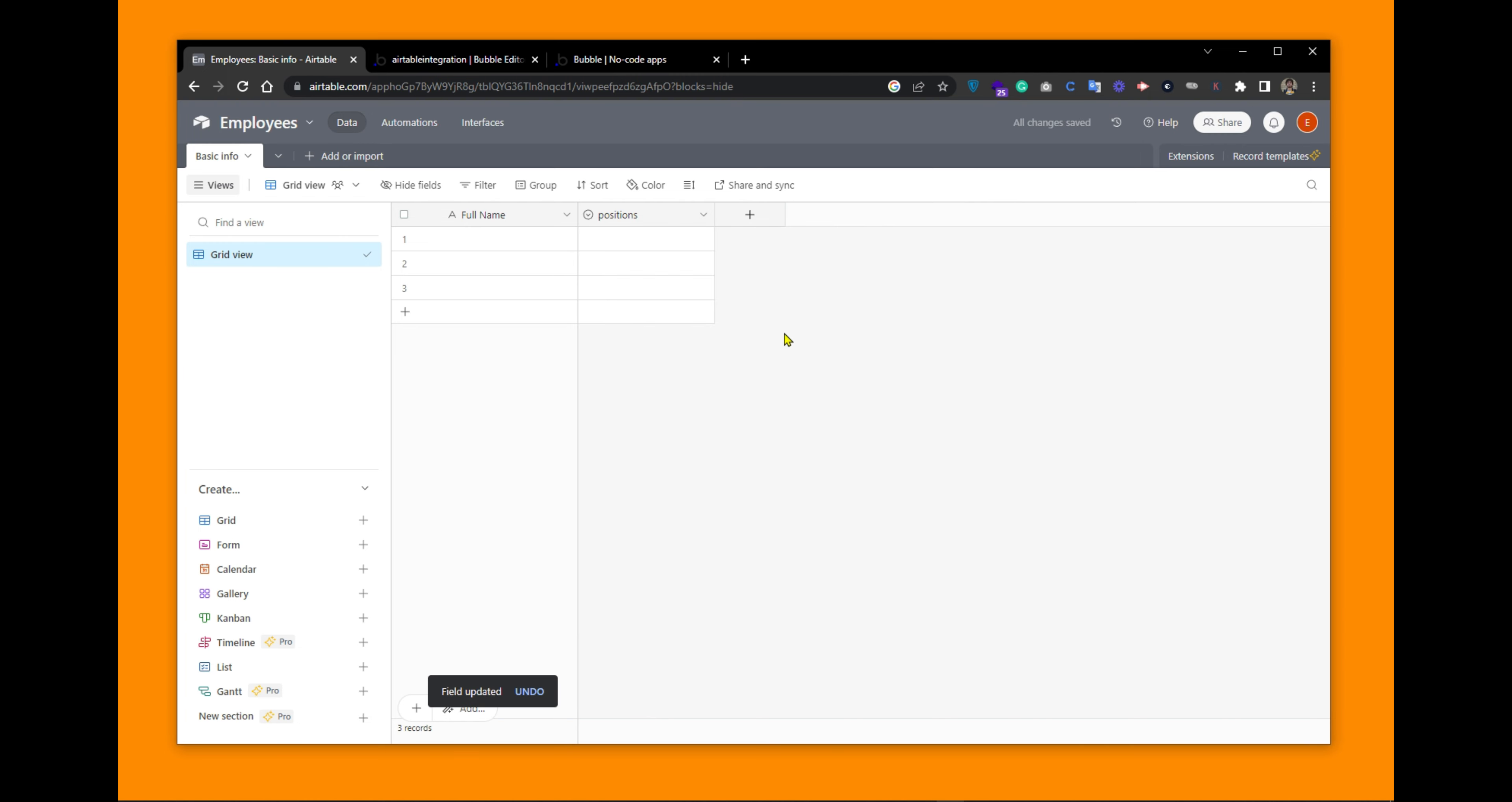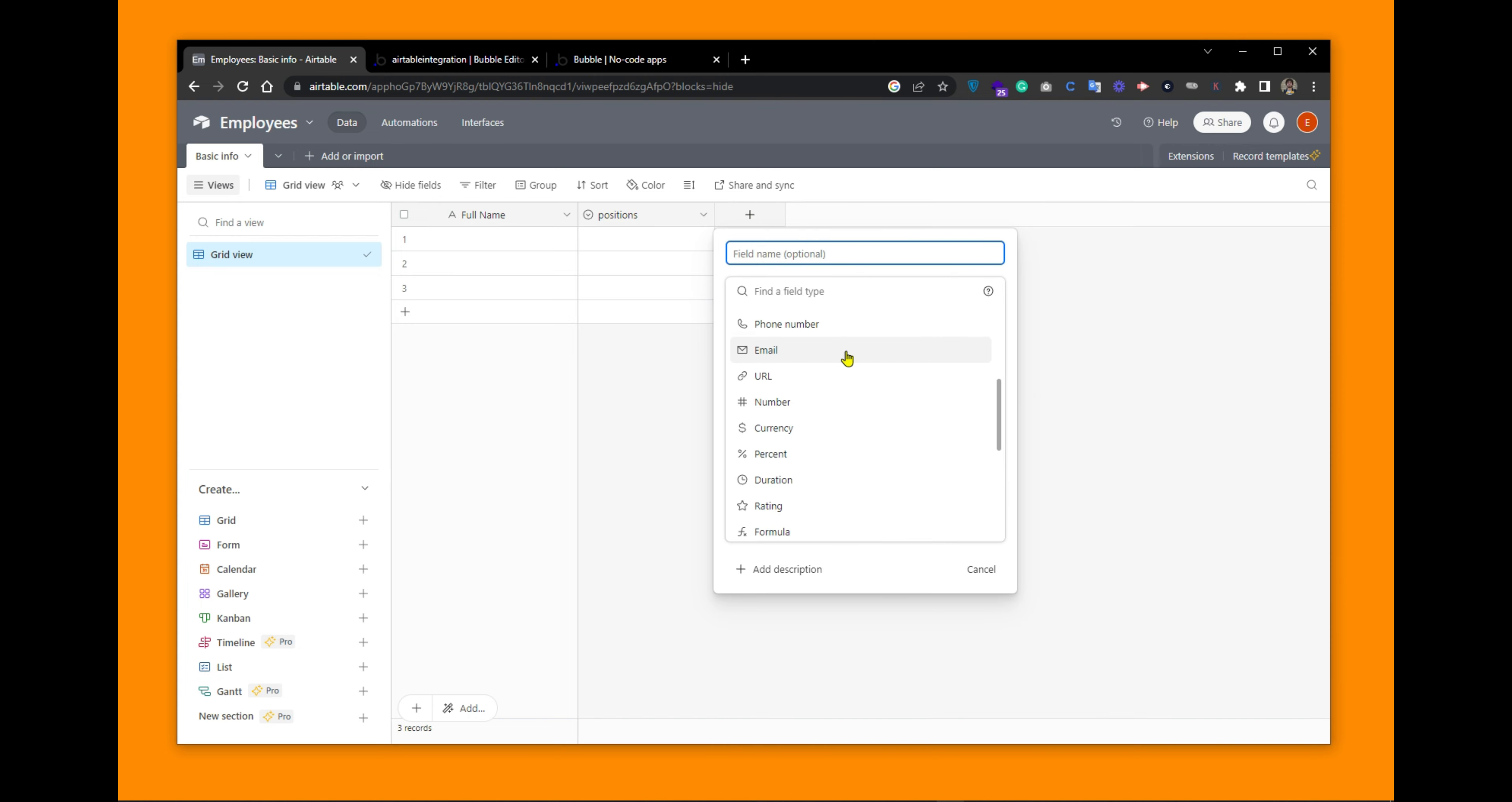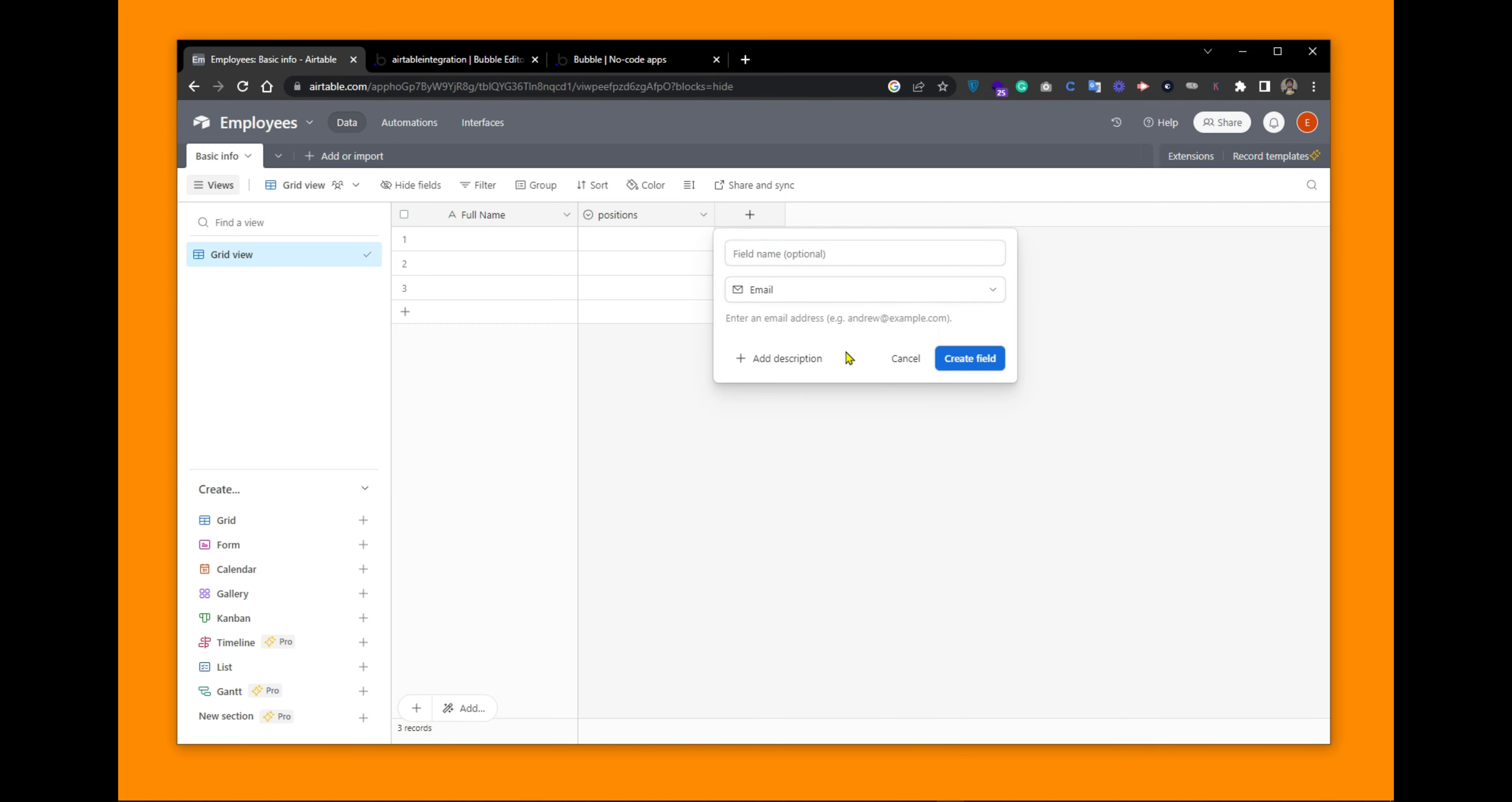We need another column for the email of the person. So let's add another column with the data type email. If I scroll down, there is this email data type. If we click on it, we have to provide the field name. That would be email address. Create field.